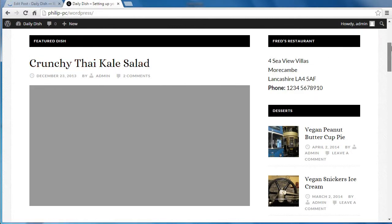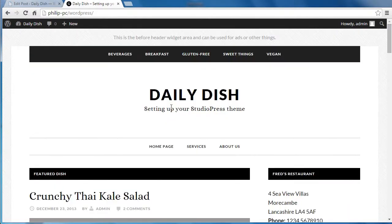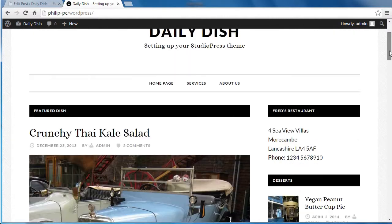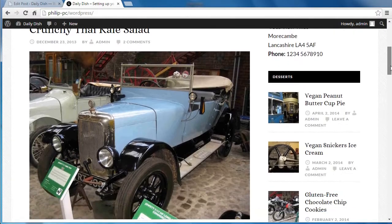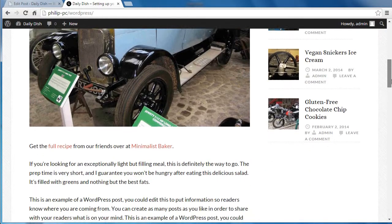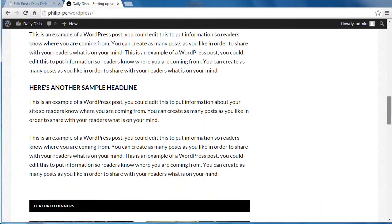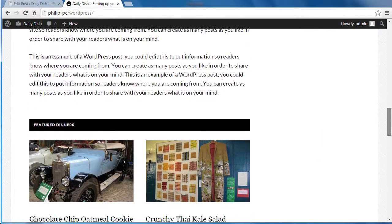If we refresh this page, we're on the front page here. Refresh the page. And there are the images. But it's showing all of the content from that post.